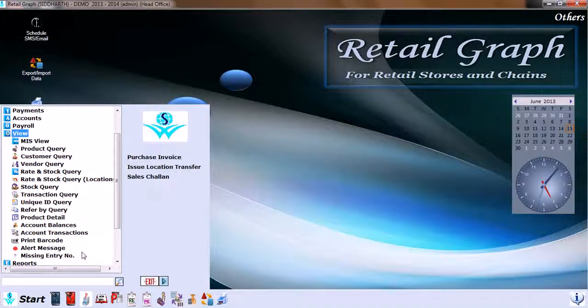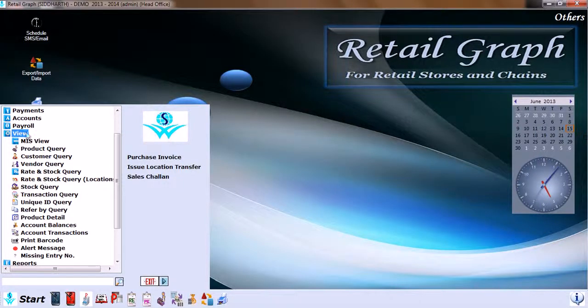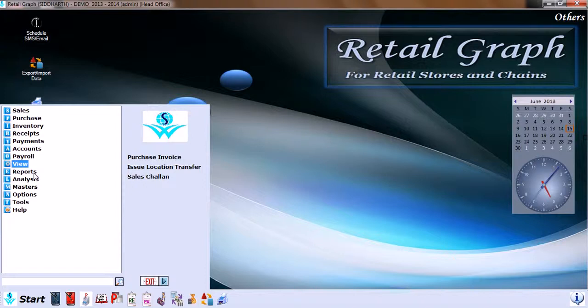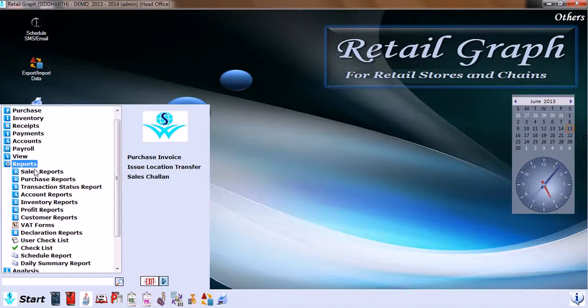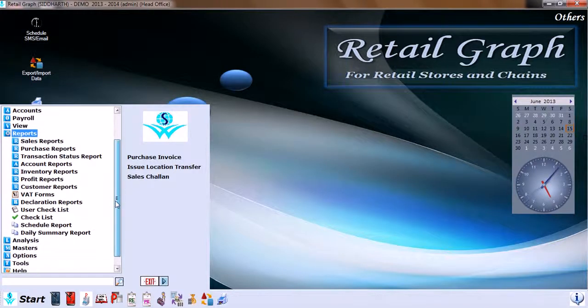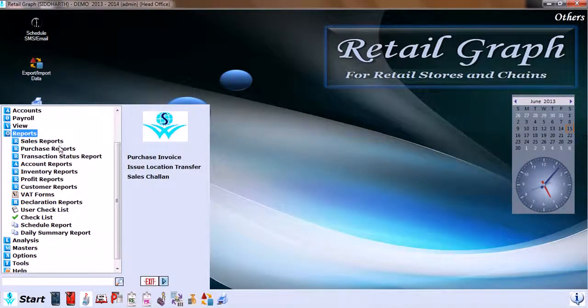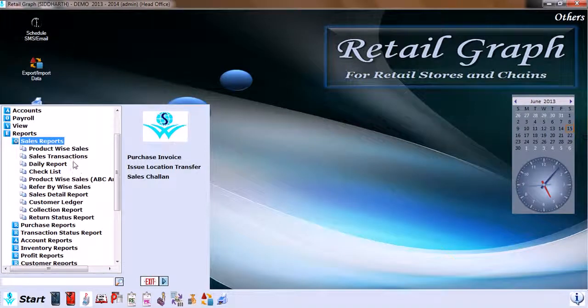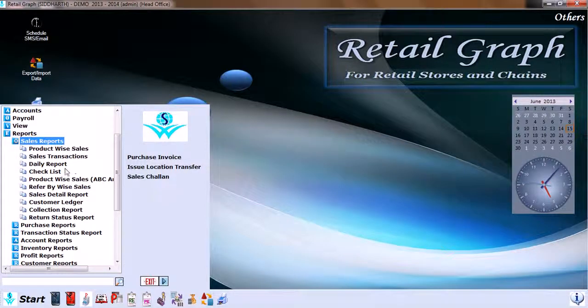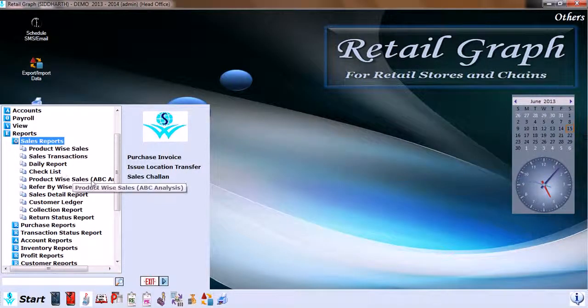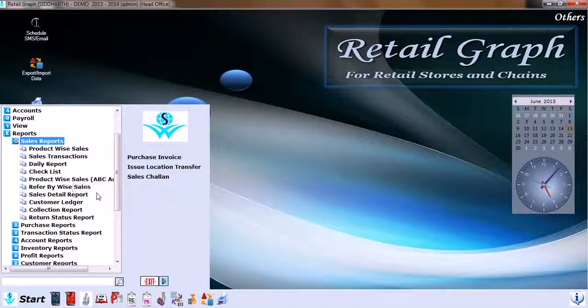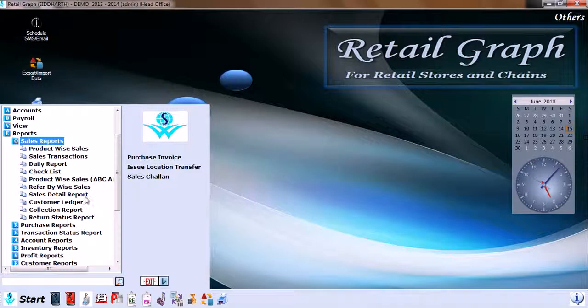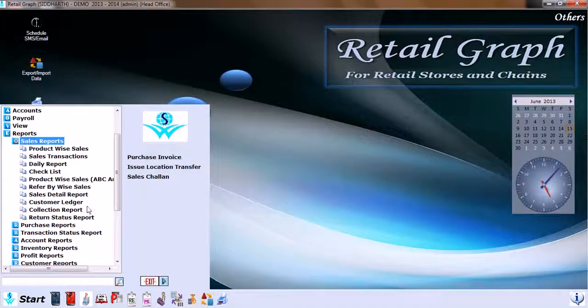Now we have Reports. We have detailed reporting structure and reports available here. To start with Sales Report, we have product by sales, sales transaction daily report, checklist, product-wise sales, refer by-wise sales, sales detail report, customer ledger, collection report, and return status report.